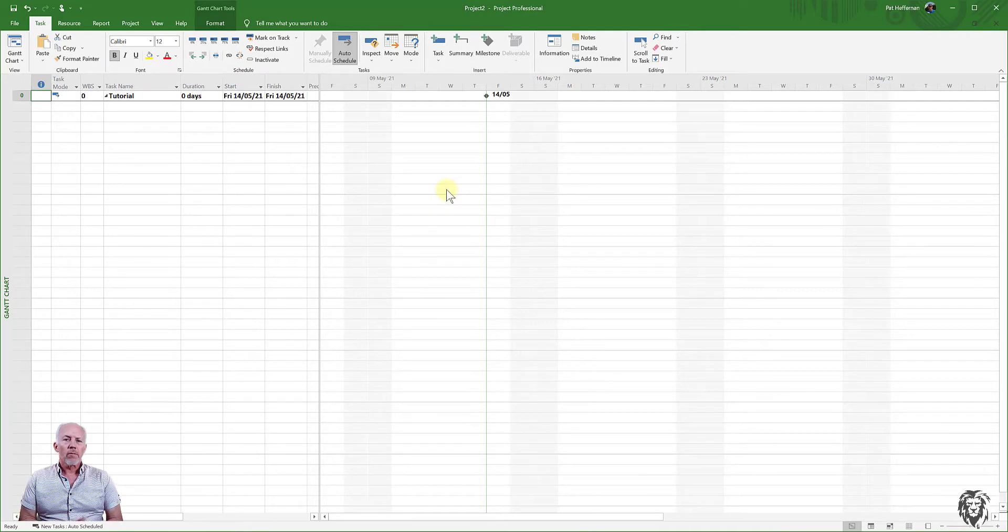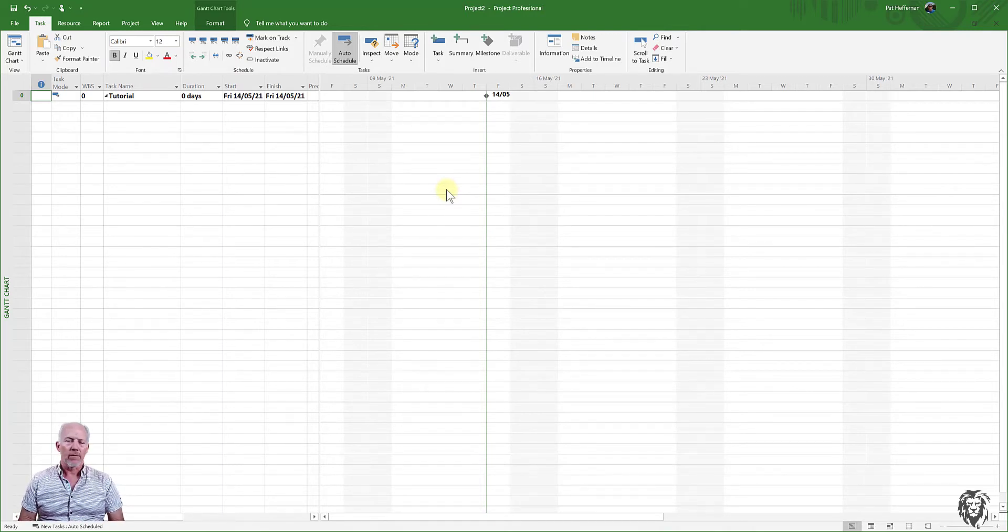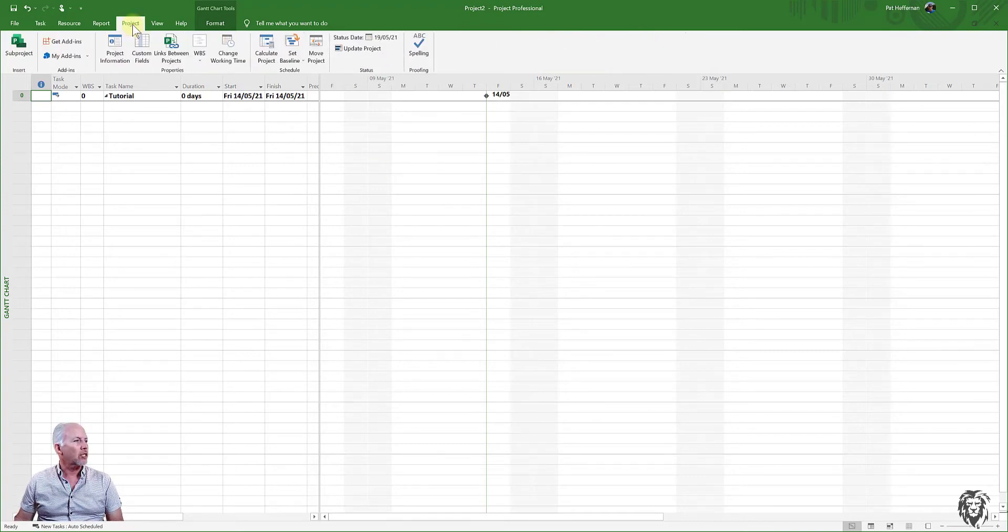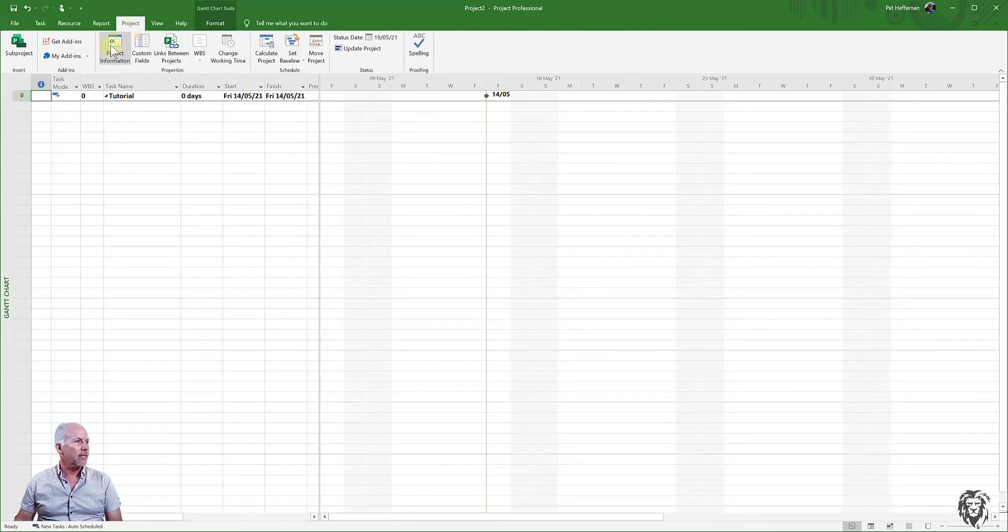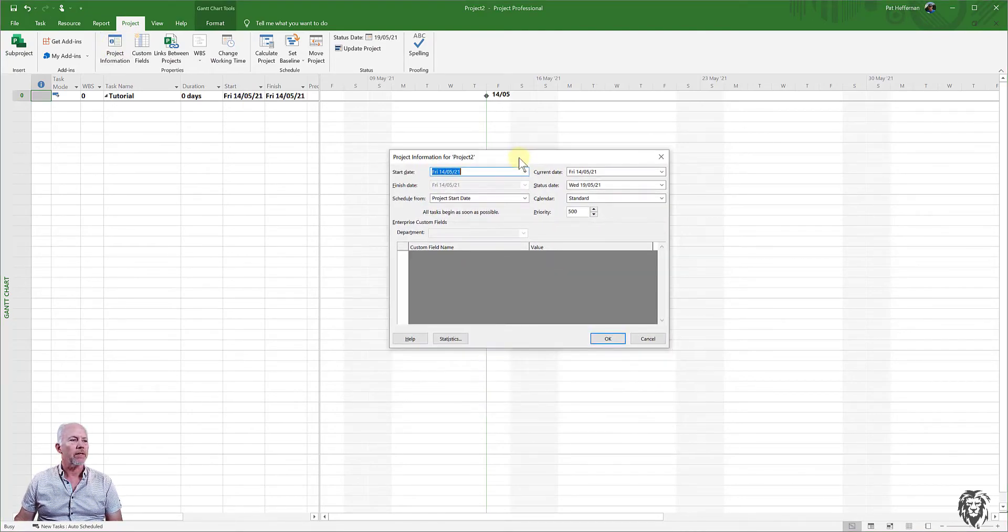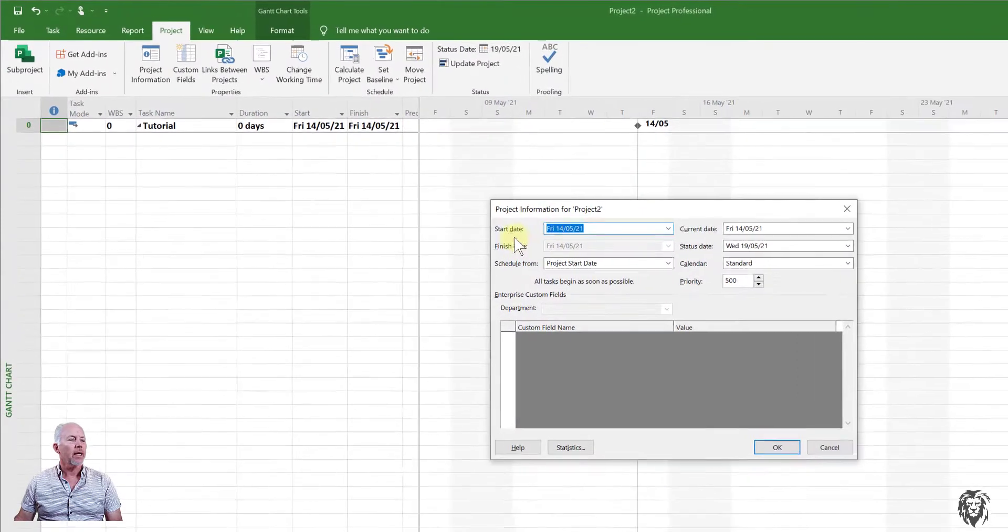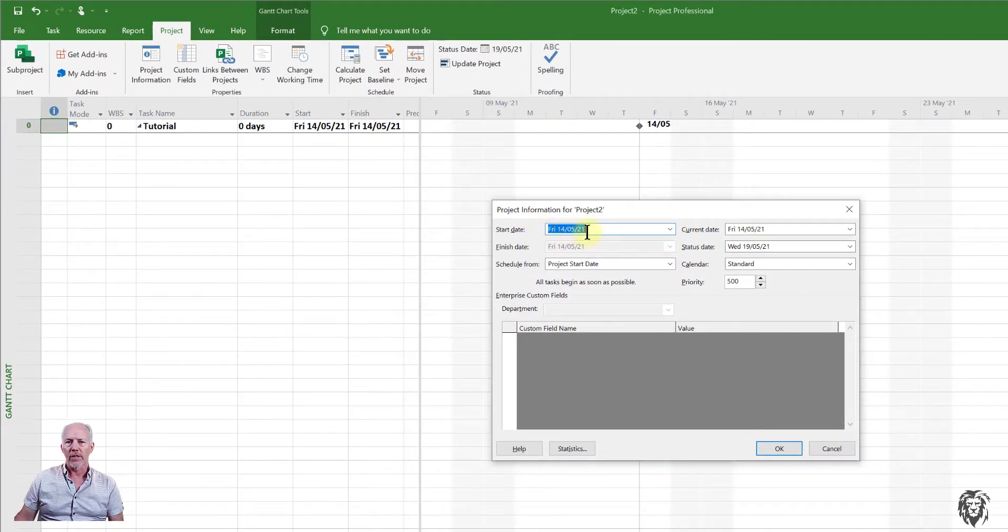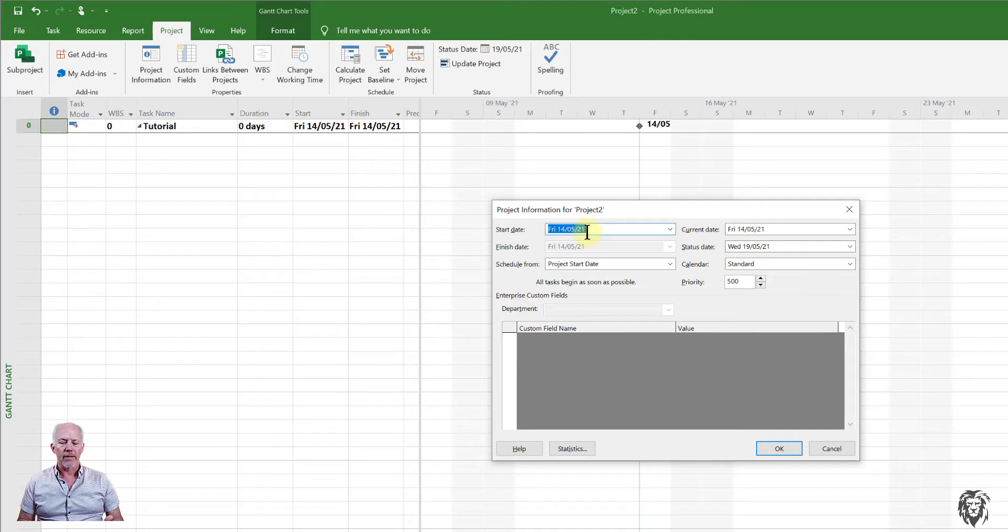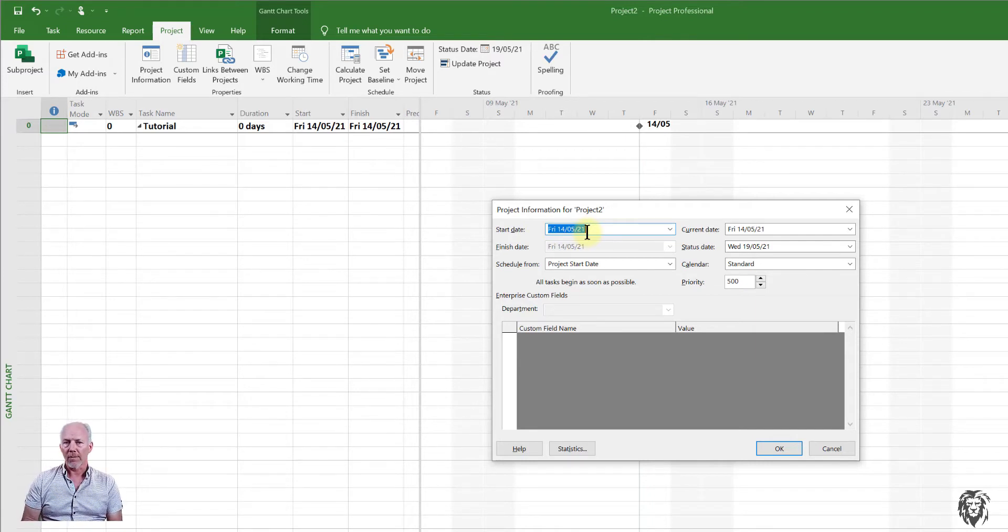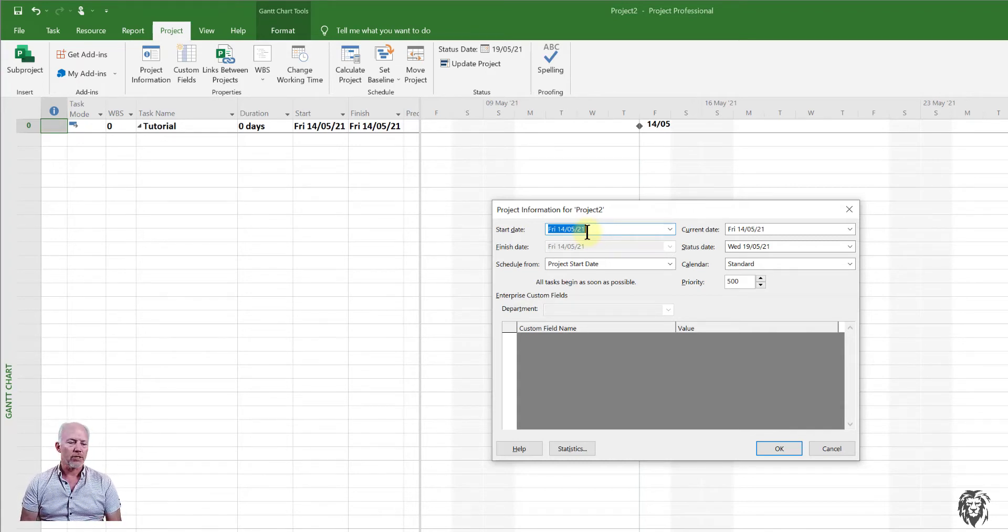So before we start entering tasks, the first thing we want to do is to consider the fundamental project information and make sure that it is appropriate and ready to start. And so if we go to the project task and we can open up project information, this is where we're going to see most of it. So I'll just put that in the middle of the screen. And so right off the bat, the start date of the project, and this can be particularly important. We're planning to do this project probably sometime in the future. And so we want to choose a date where the project is going to start.